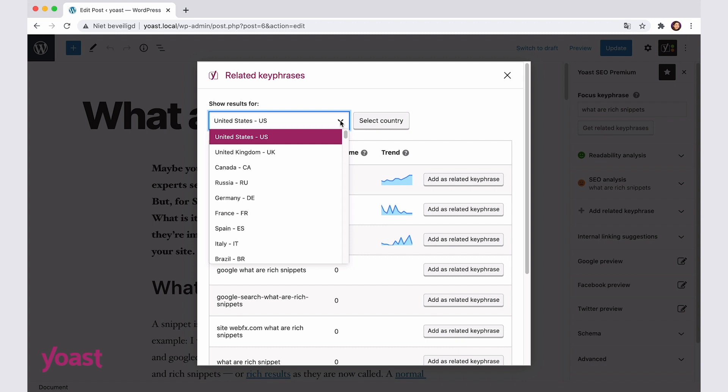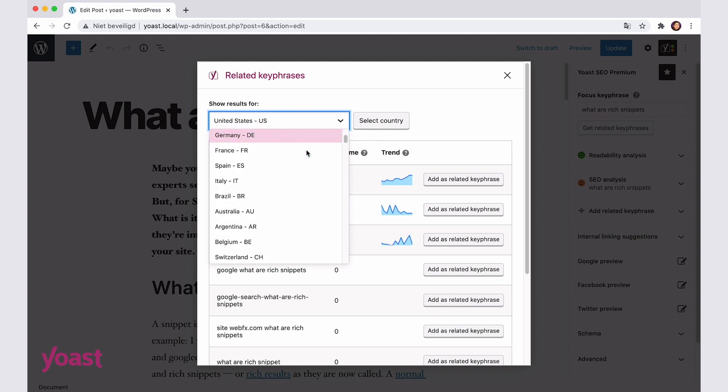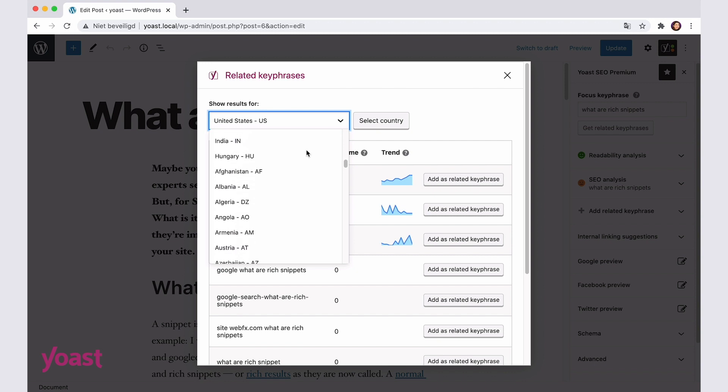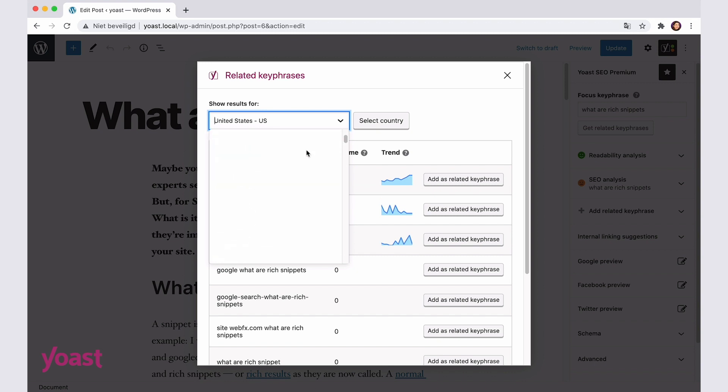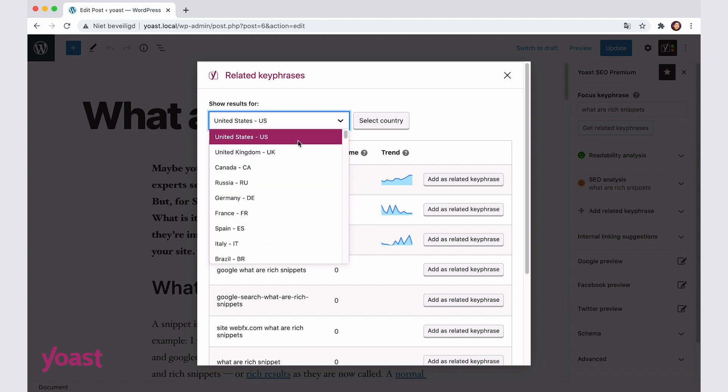First, there's an option to select a country. What country do you want to rank in? Look for it in the list, select it, and then click select country.